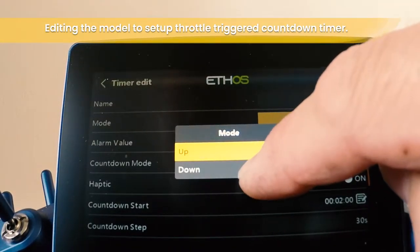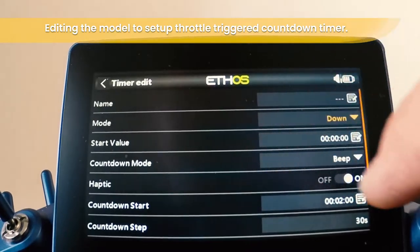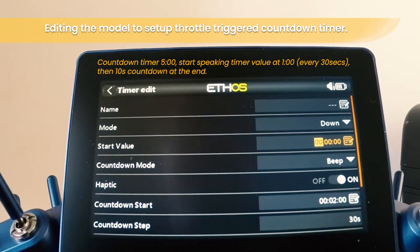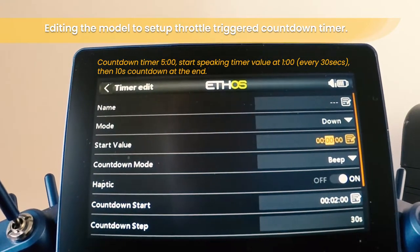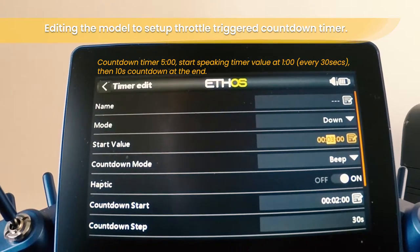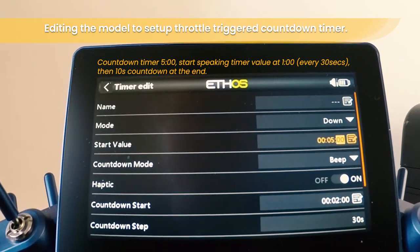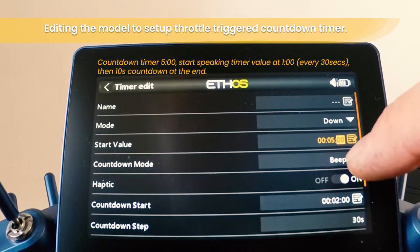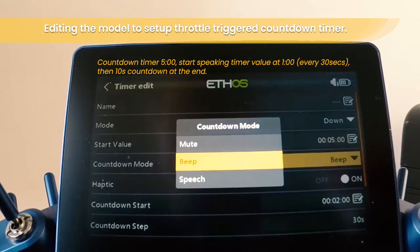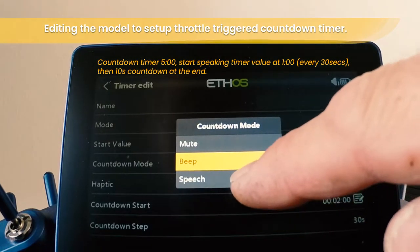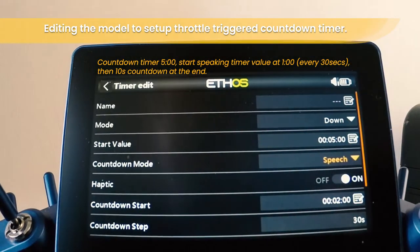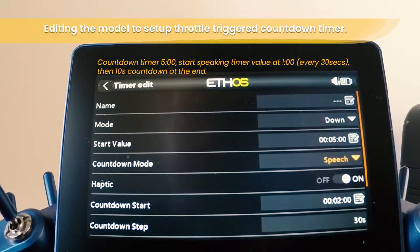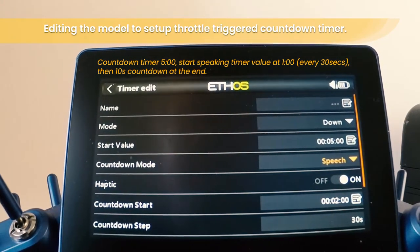Let's choose five minutes — short flight. And let's choose the countdown mode which we want set to speech, so that will speak out the values.